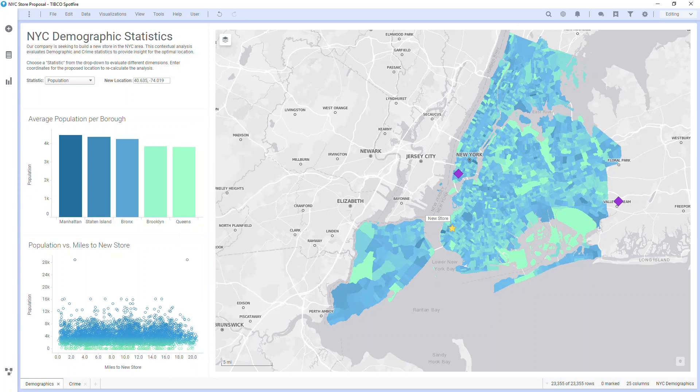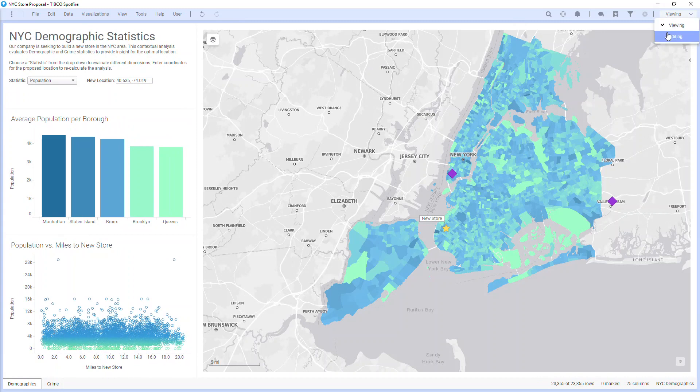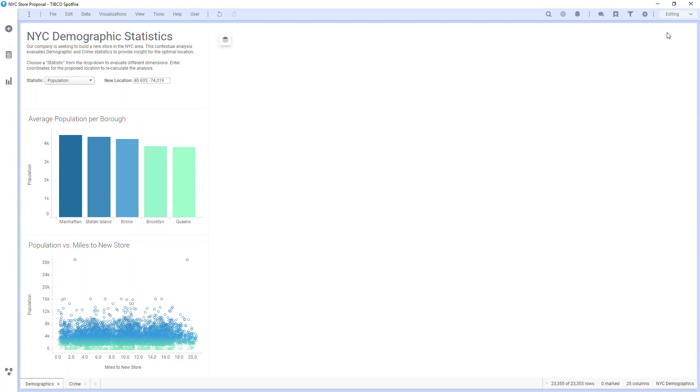At the top right, I can use the drop-down to change between my current editing mode or the viewing mode to preview how other consumers will see my analysis.